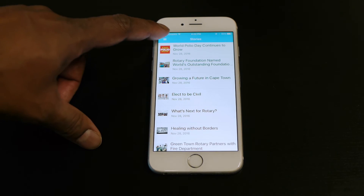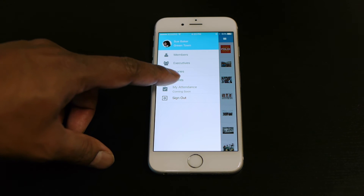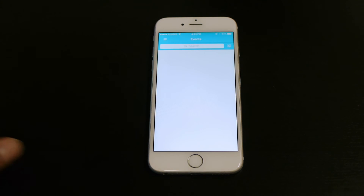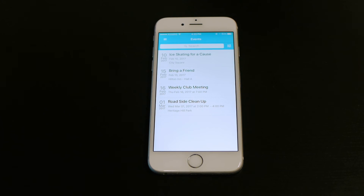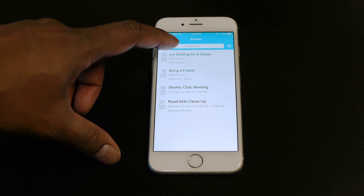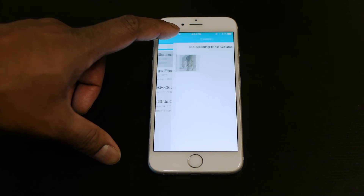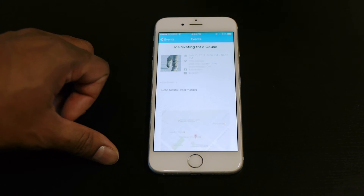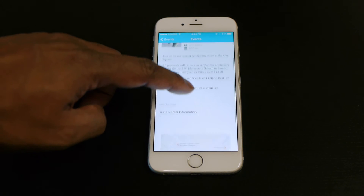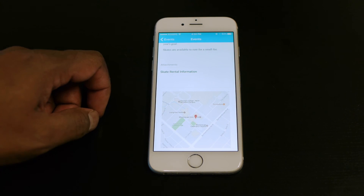Access all of your upcoming events, calendar items, and speakers. View further details, including any files associated with the event, and a venue map for directions.